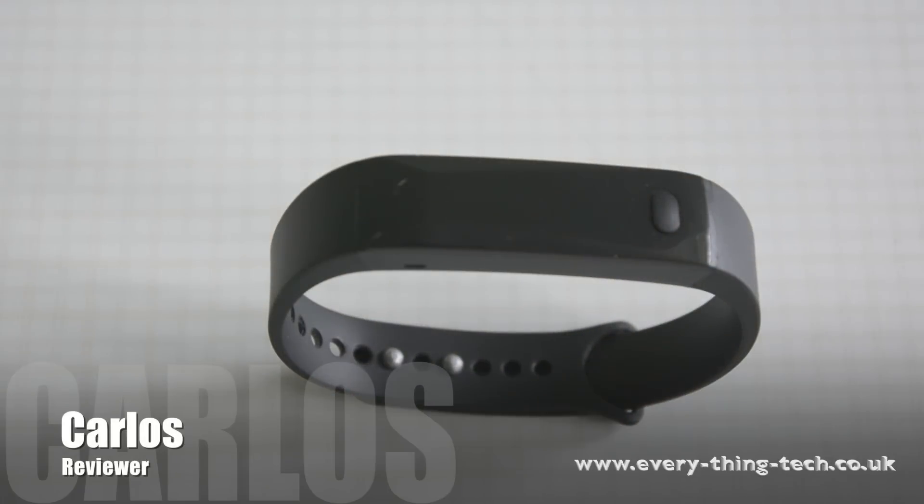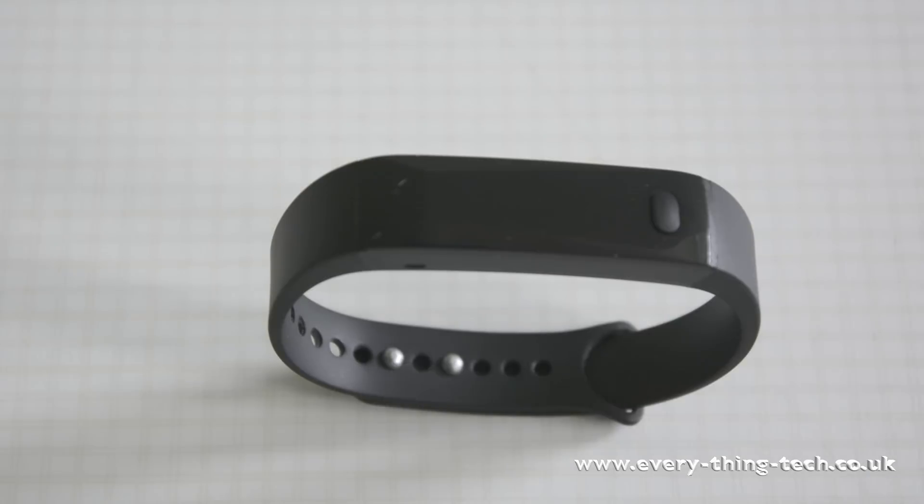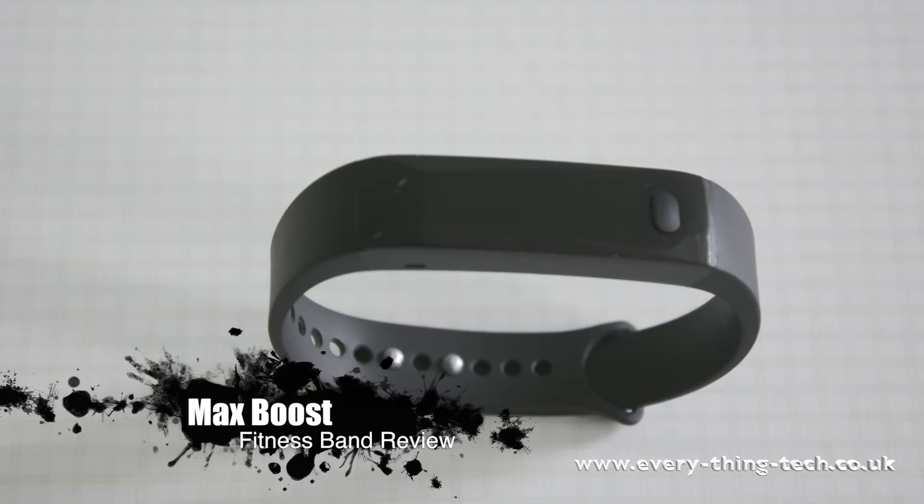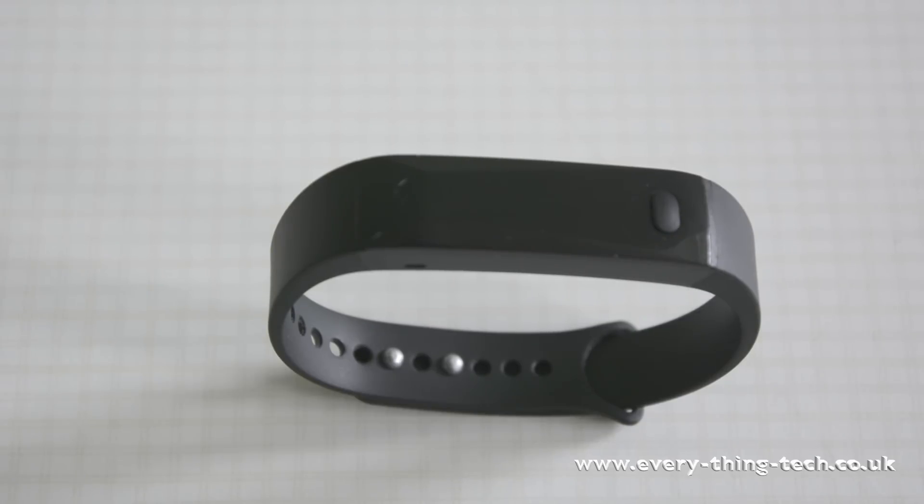Greetings guys and welcome. I am Carlos from Everything Tech and in this video I'm going to be reviewing the MaxBoost Fitness Band. The MaxBoost Fitness Band is compatible with iOS 6 and up and Android 4.3 and up and it syncs via Bluetooth.